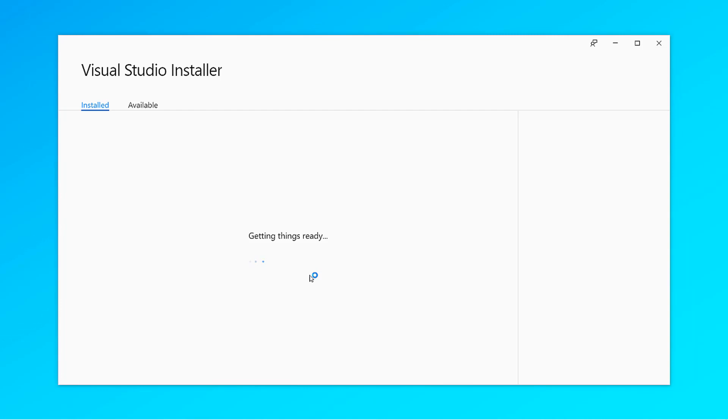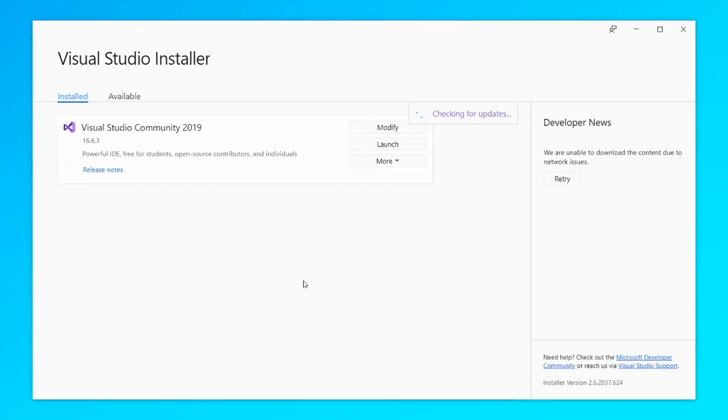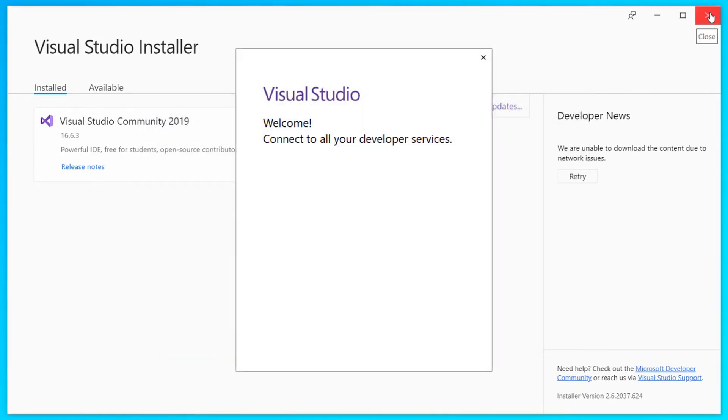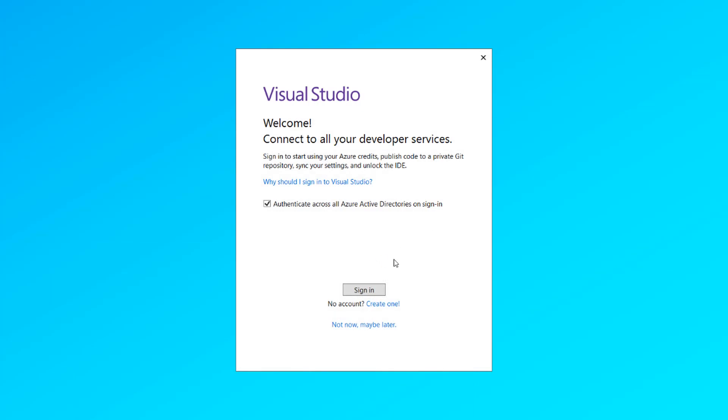Go to the start menu and launch Visual Studio Installer, and from there you can launch the application. After Visual Studio is launched, you can close the installer.